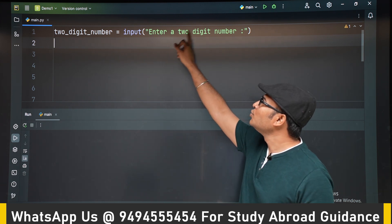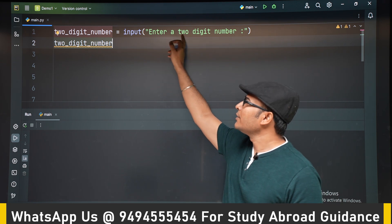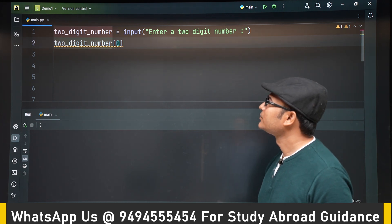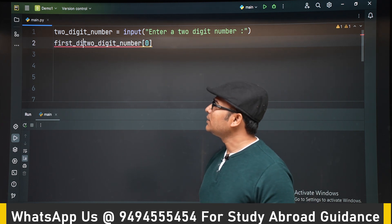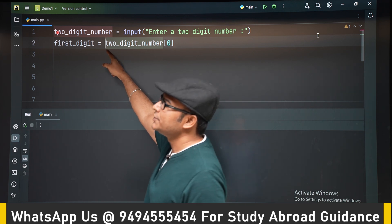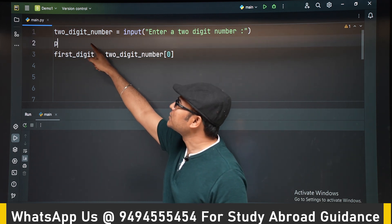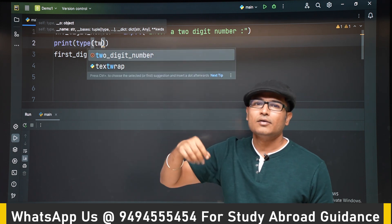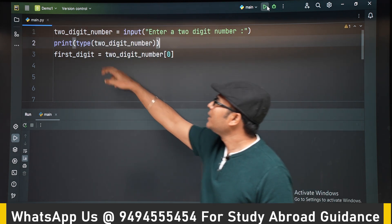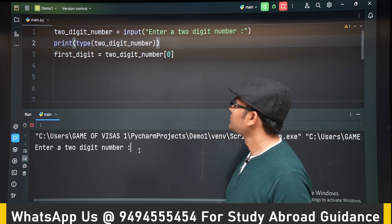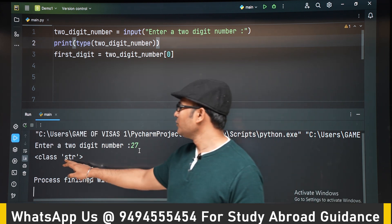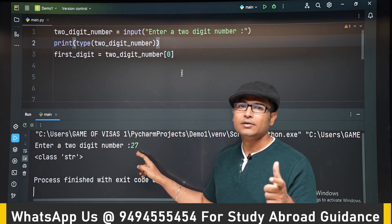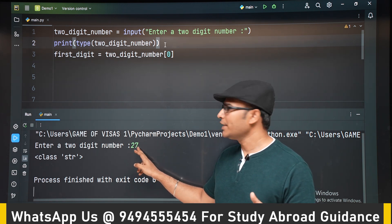First, let's start by reading the two-digit number. This two-digit number is a string — let's print the type of the two-digit number. We have read something from the terminal. Let's see the data type of what we have received. You can see it is a string, which means even though you are typing a number on the terminal, what we have received is a string. Now in this string, I want to get both the digits — two and seven — separately.